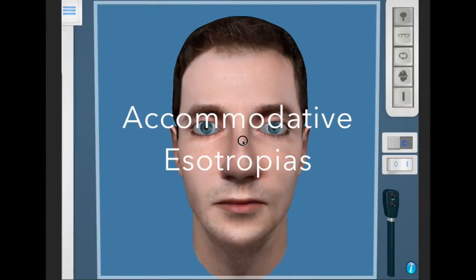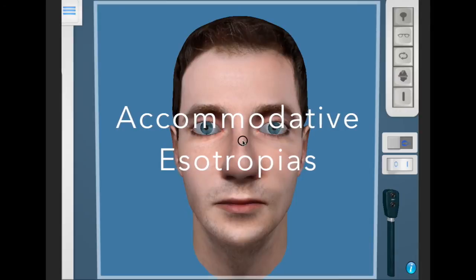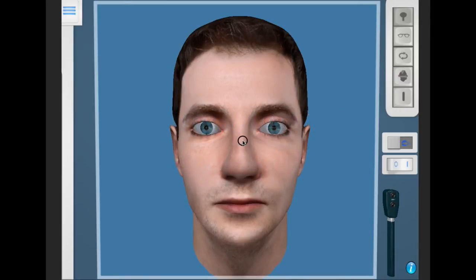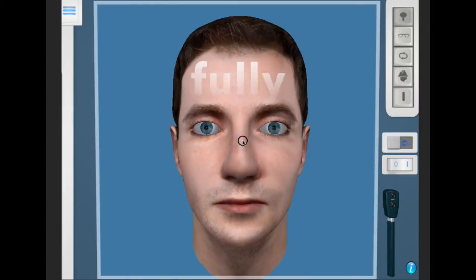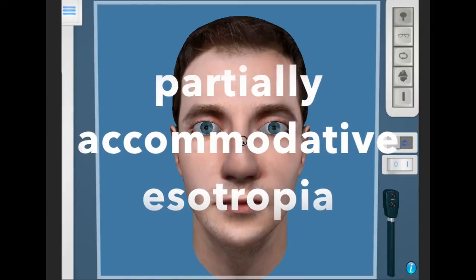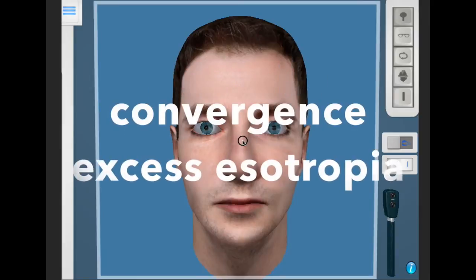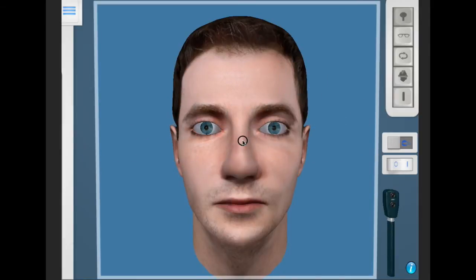In this tutorial we will be looking at the accommodative esotropias. The three conditions we should look at are fully accommodative esotropia, partially accommodative esotropia, and convergence excess esotropia.